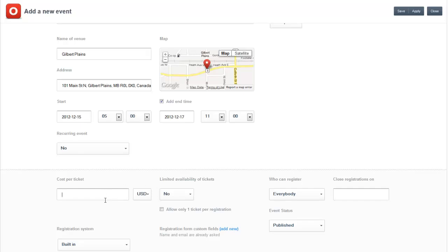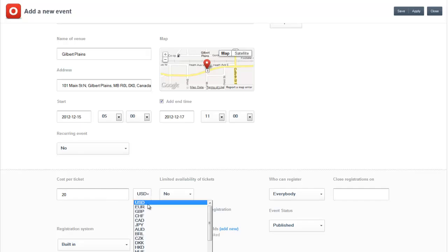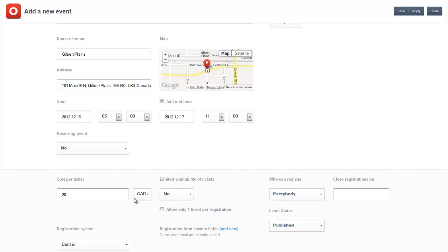You can also sell tickets if you have your PayPal stuff set up. Cost per ticket, we're going to say it's $20. You can set up multiple currencies. We're going to limit the number of tickets to 100. And we're only going to allow one ticket per registration.